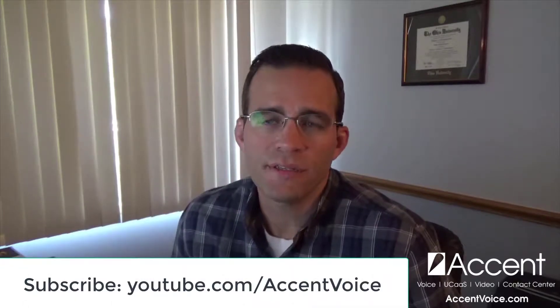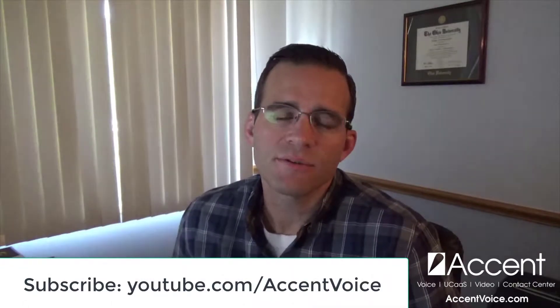Before we get started I just want to say again thanks so much for checking this video out. If you like this video give us a like. If you're interested in more videos like this you could subscribe at youtube.com slash accent voice.